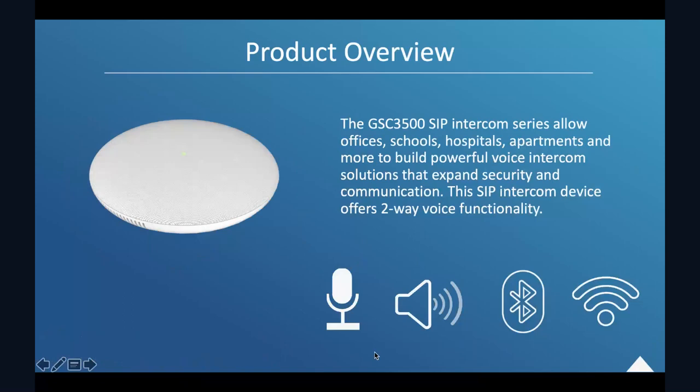As you can see, Grandstream has two models for SIP speaker, SIP intercom speaker. We have the GST 3505, which is the one-way SIP intercom speaker. And the other model is GST 3510, which is two-way full duplex SIP intercom with speaker and microphones. So these two speakers allow the offices, schools, like hospital, apartment, and many more to be a very powerful voice intercom solution and expand the security and communications.